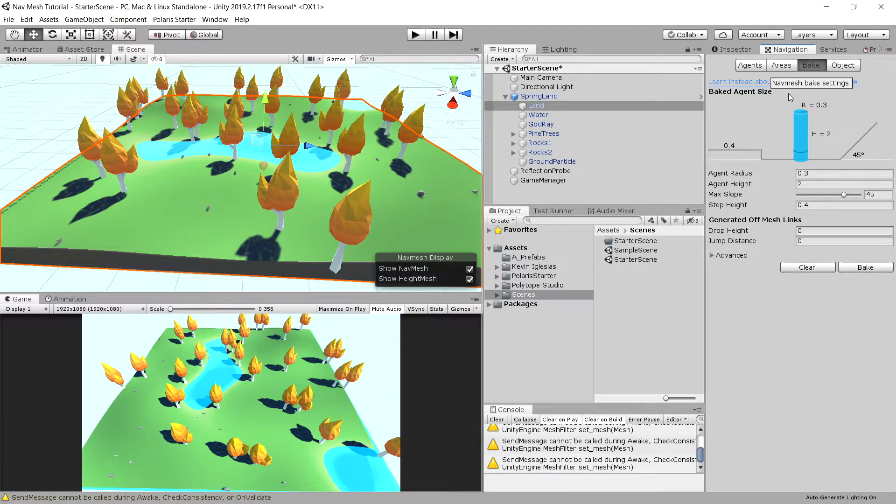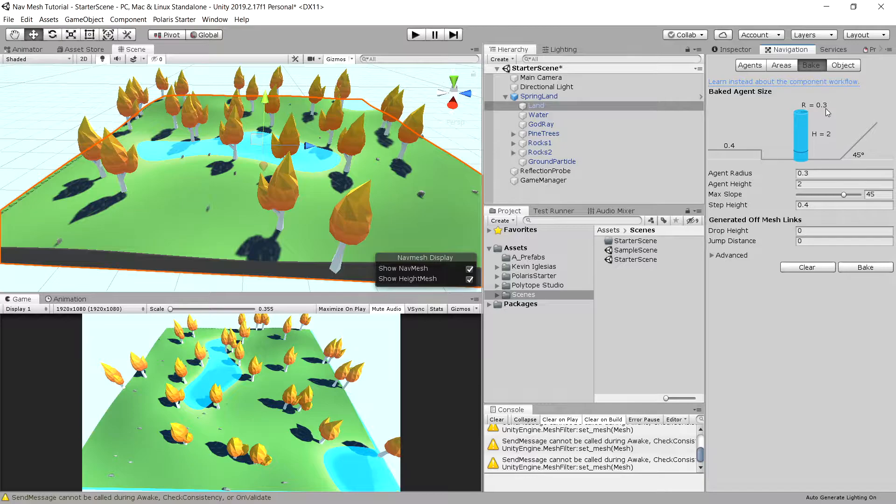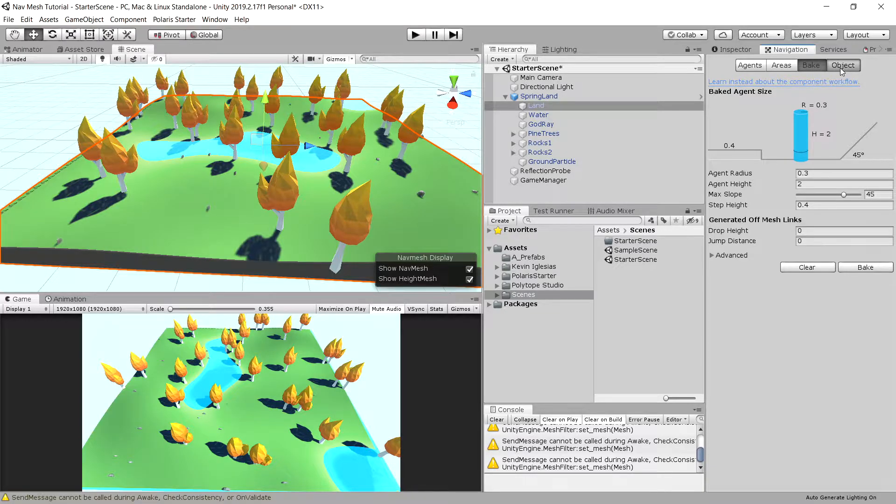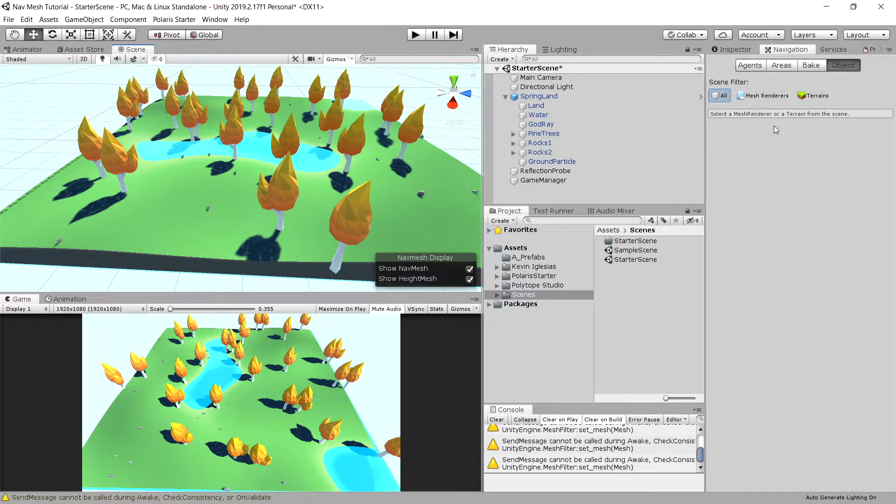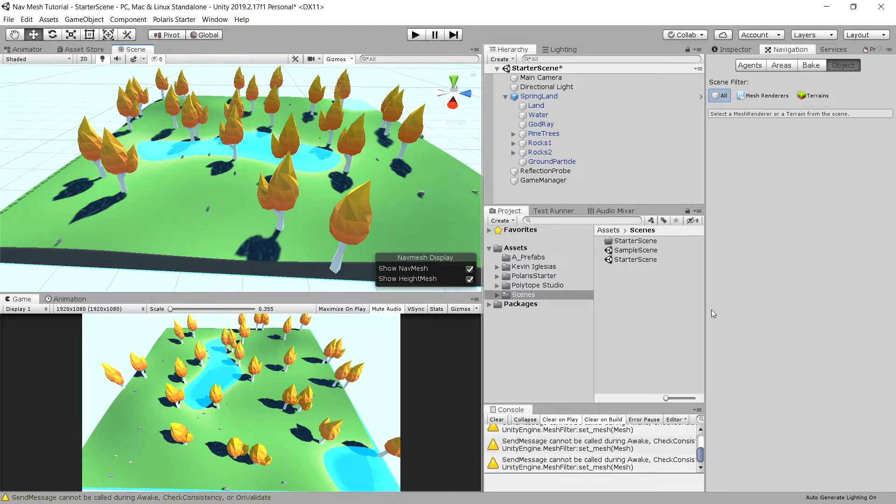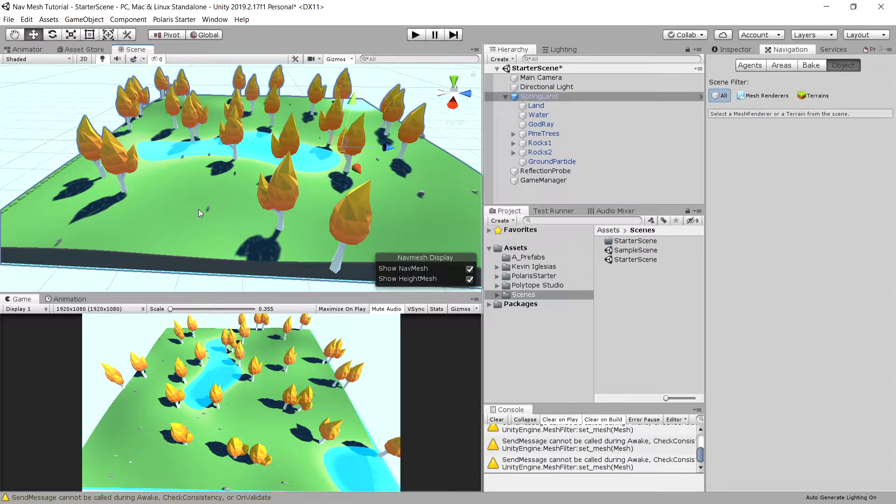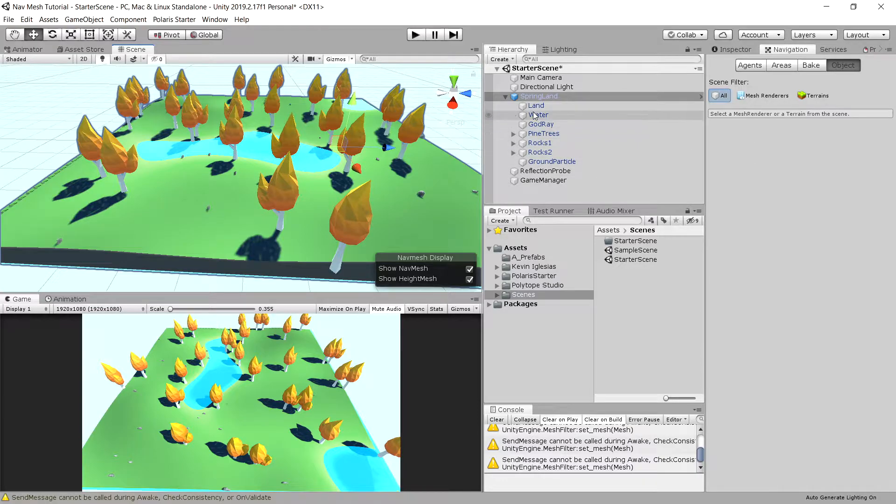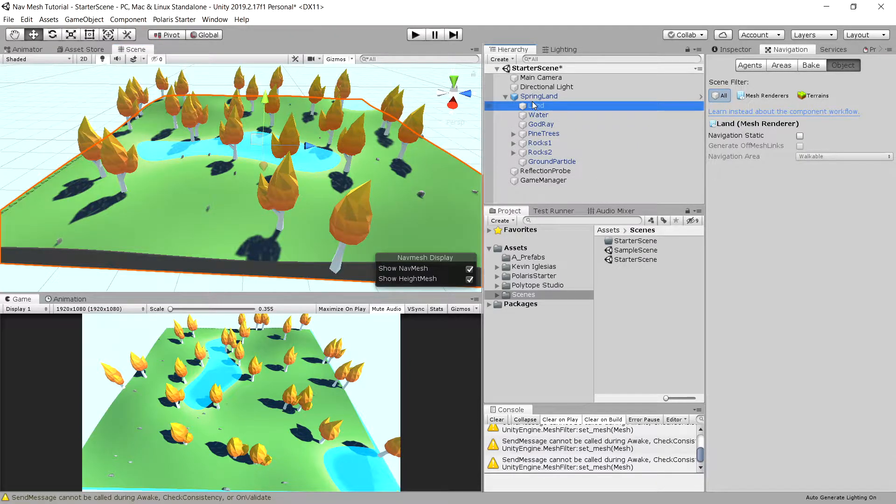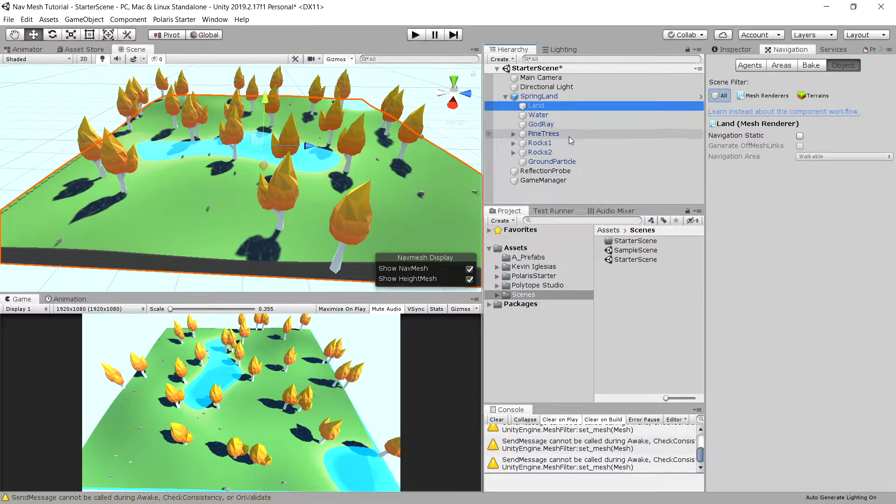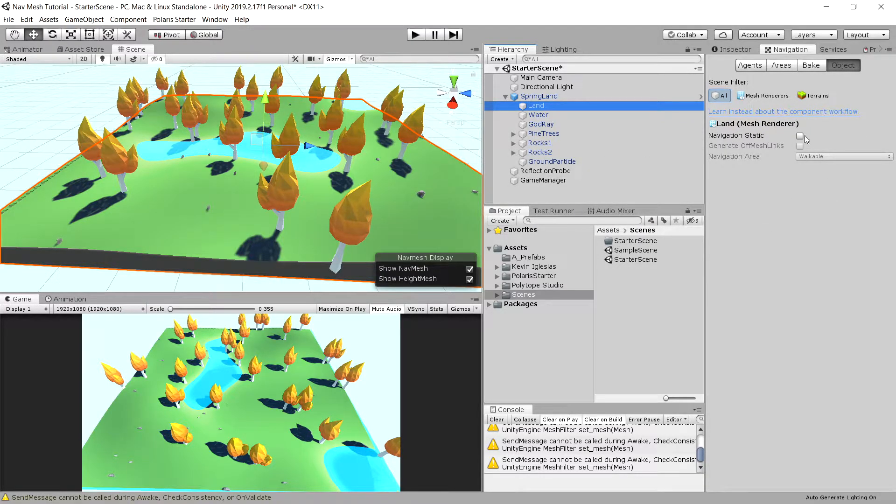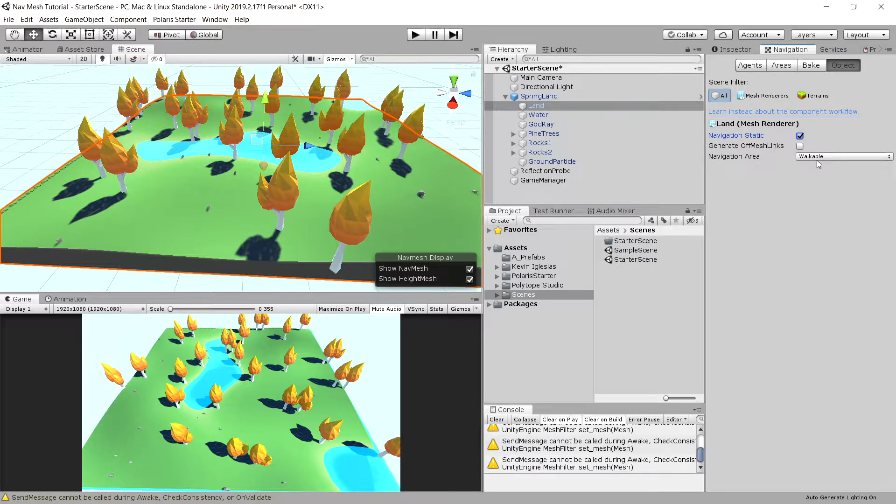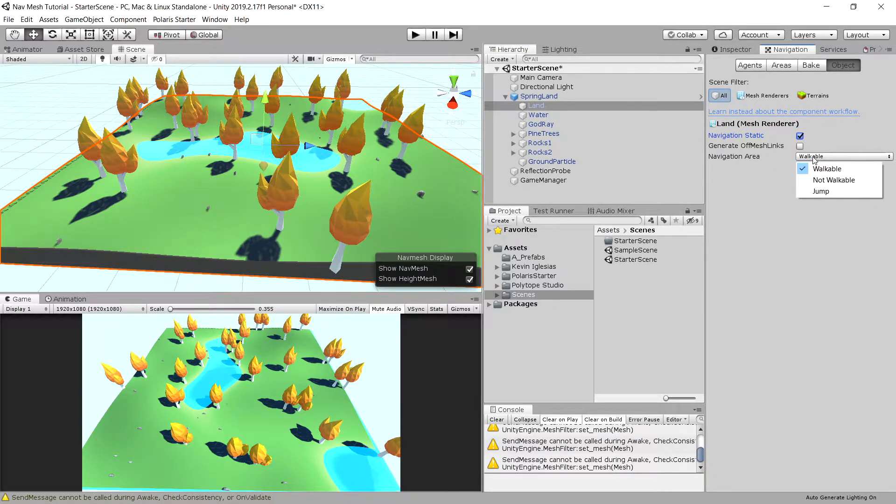We can bake the navmesh, but first we need to go to objects. Objects are elements that are included in our mesh generator. Let's choose our land piece that contains the mesh and we can see the land mesh. We need to make it static and make it walkable since we want to walk through it.